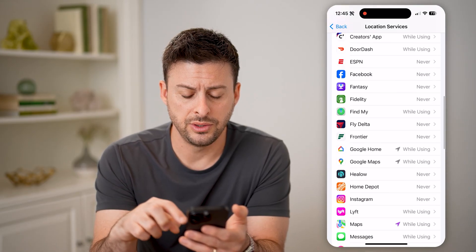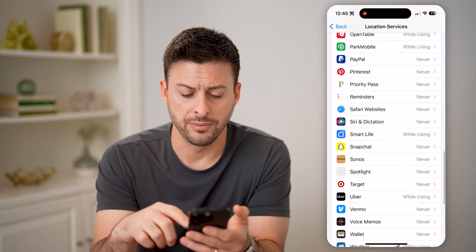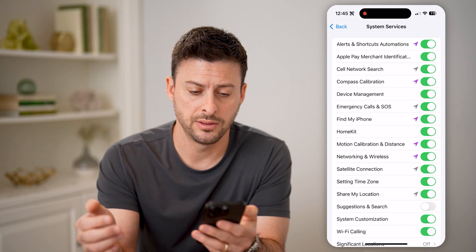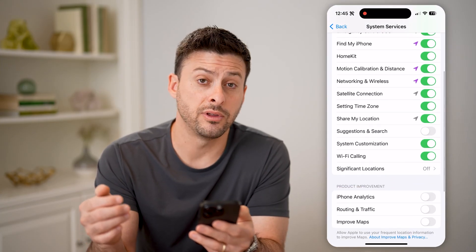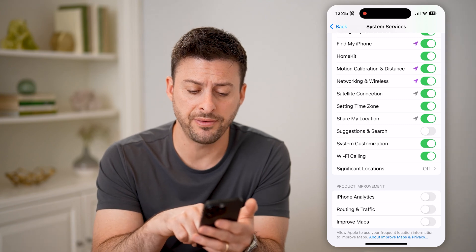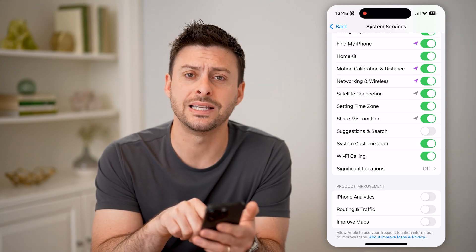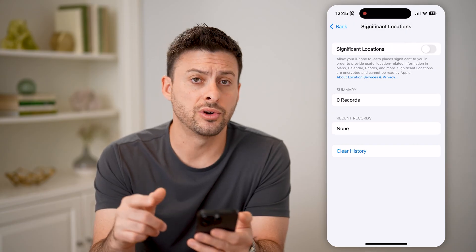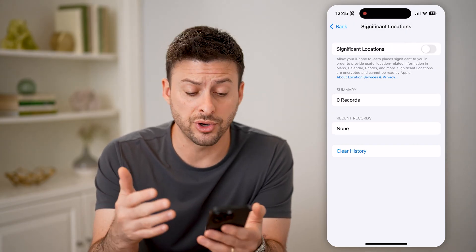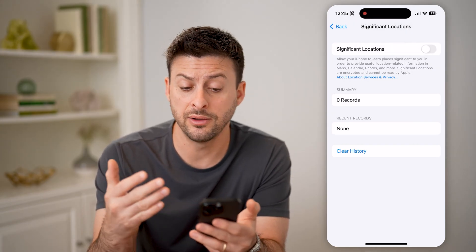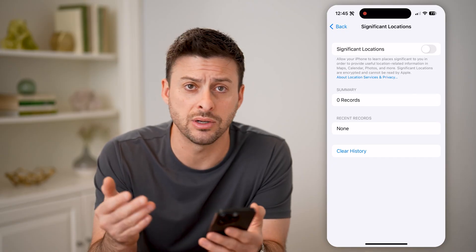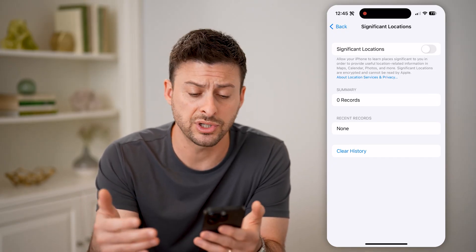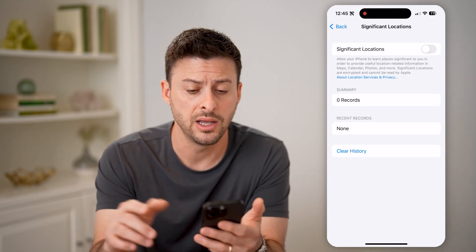Let's scroll down to the very bottom, and you'll be able to see System Services. Tap on that. And again, scroll down to the bottom — it's kind of hidden, but finally we got to Significant Locations. Tap on that. Now, if this is turned on, it will keep track of your history of certain locations that you visit regularly, like your home or your office or a coffee shop or a friend's house, something like that.